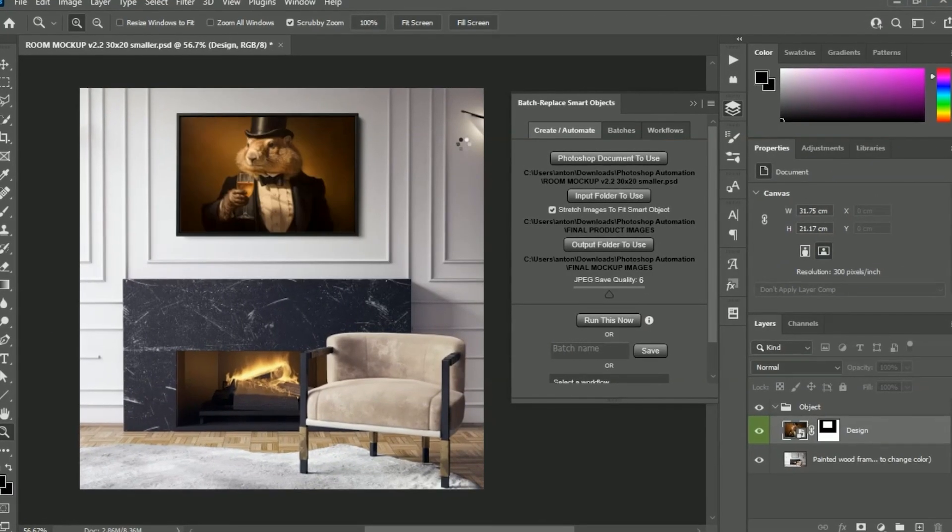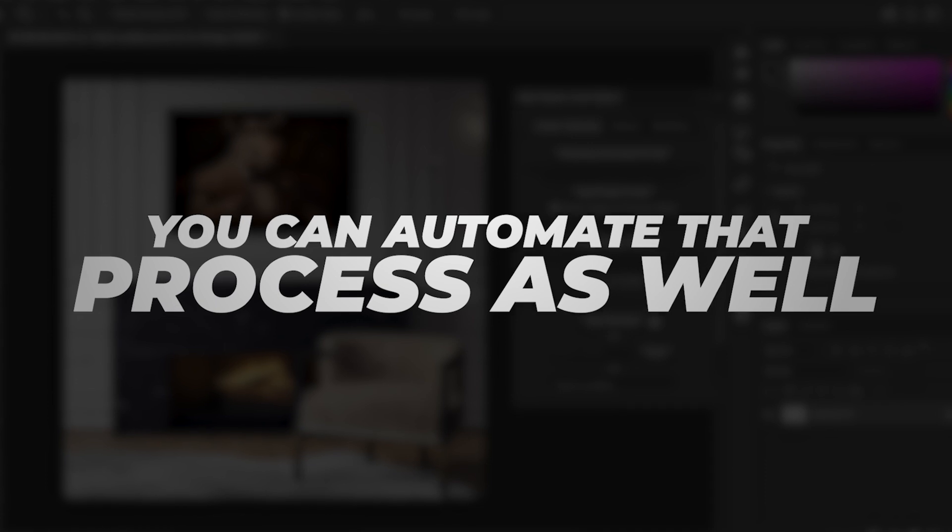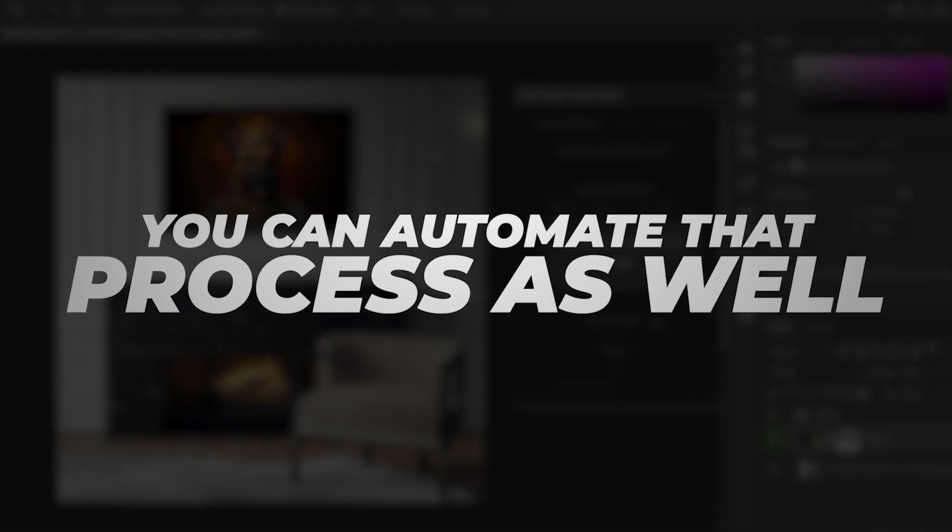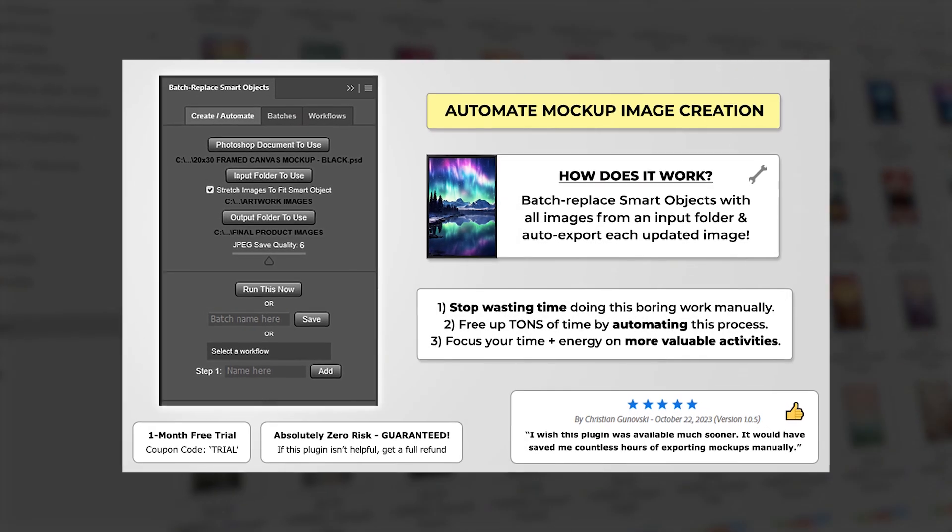If you plan on making mock-ups that feature your images, you can automate that process as well using the Batch Replace Smart Objects plugin.